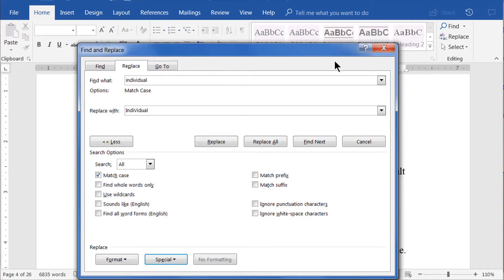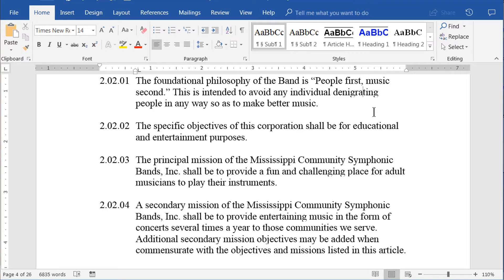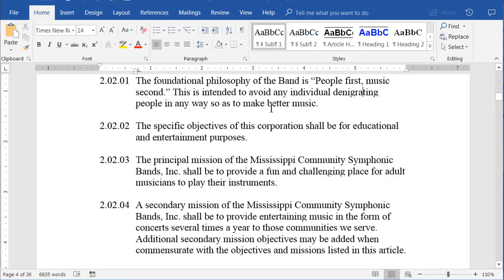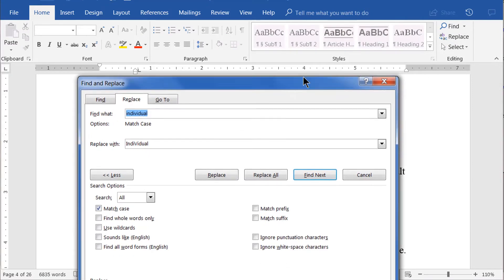If, for example, you have a document with only single paragraph returns between paragraphs, and you want to convert that to double paragraph returns to put spaces between the paragraphs, this is the capability you'd use to do that. Or, if you wanted to remove all paragraph returns or section breaks, you could do that as well. Just as an example and for fun, let's remove all the paragraph returns in this whole document, leaving it as one massive paragraph.